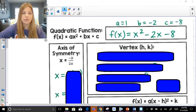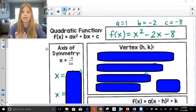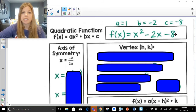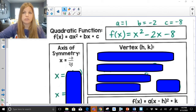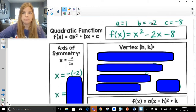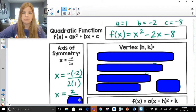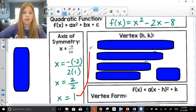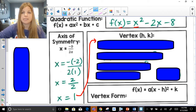Now we're going to do some practice problems — calculating axis of symmetry, vertex, filling in the table of values, graphing, and naming the roots. For f(x) = x² - 2x - 8, my a = 1, b = -2, c = -8. The formula for axis of symmetry is x = -b / 2a, so it's -(-2) / (2 × 1) = 2/2 = 1. My axis of symmetry is x = 1.